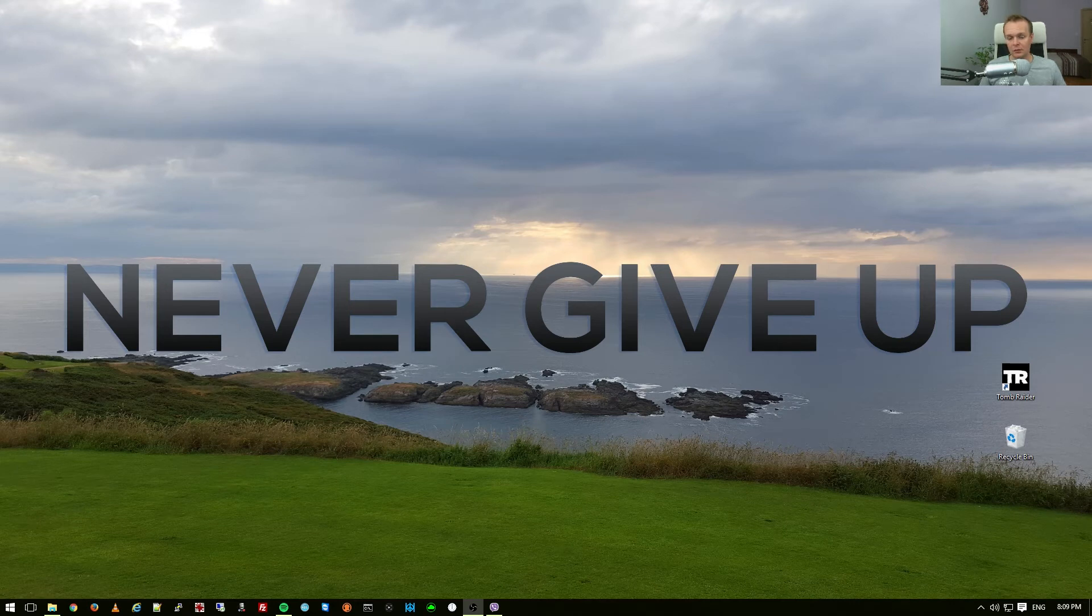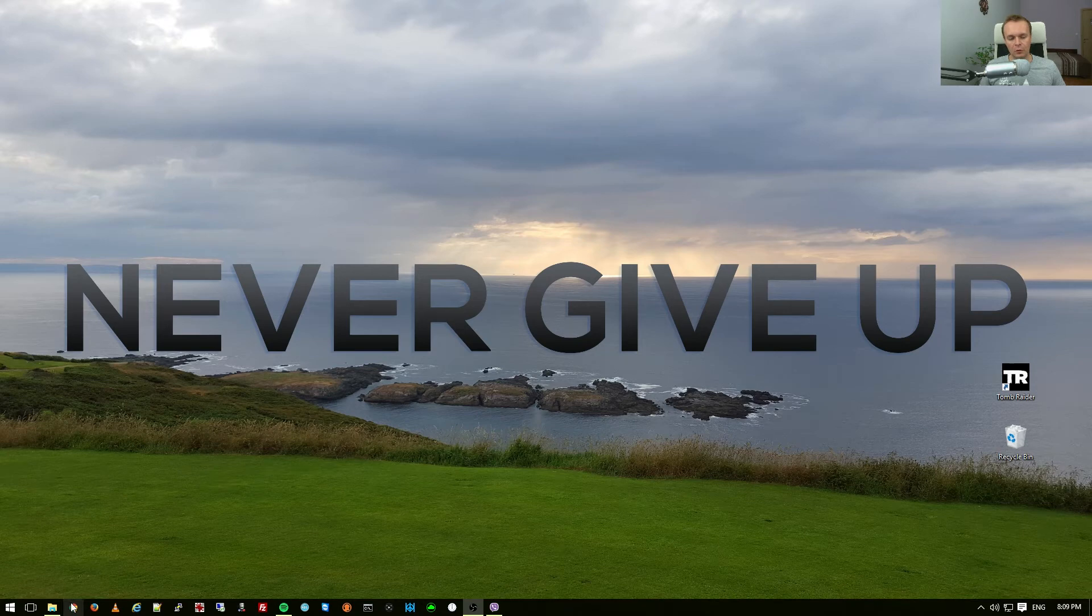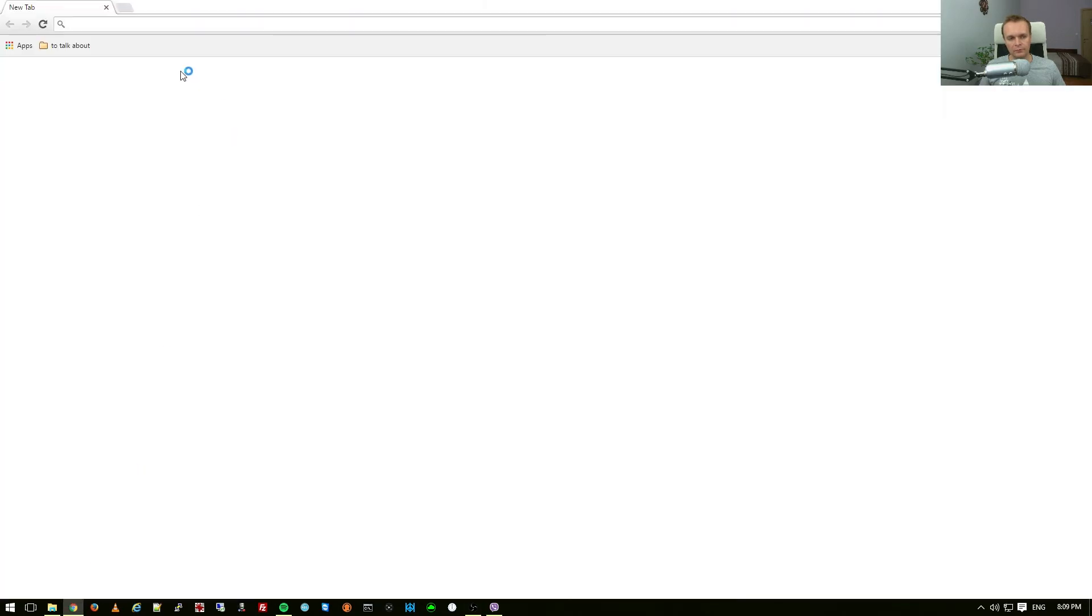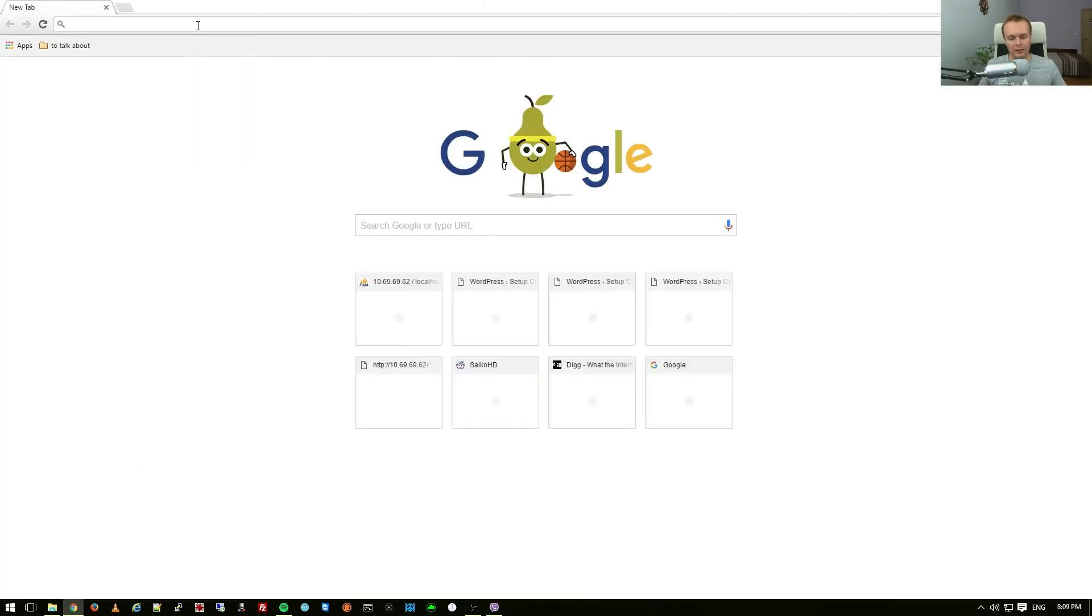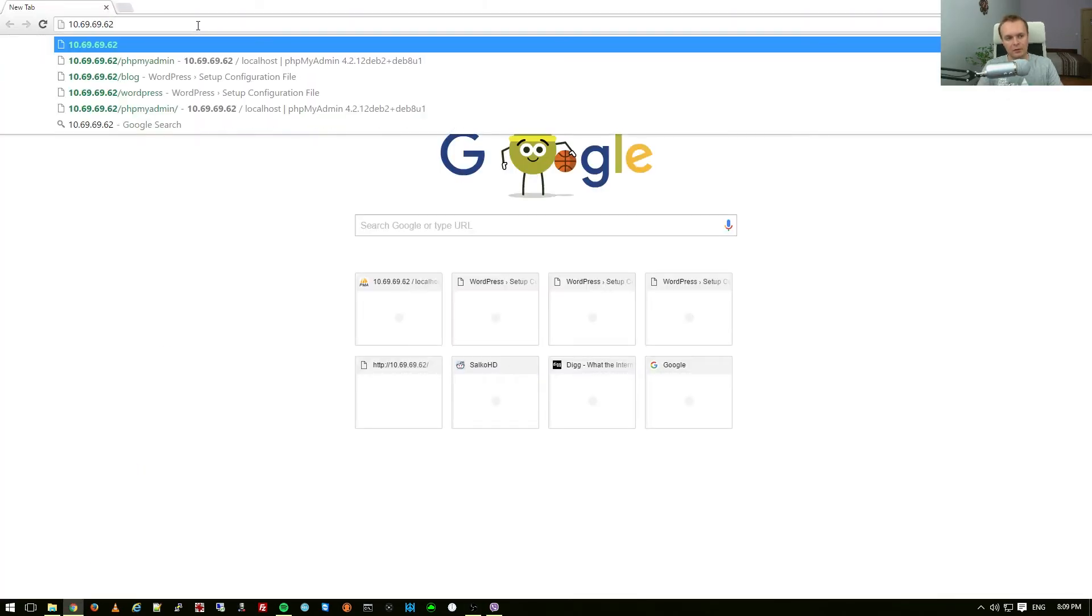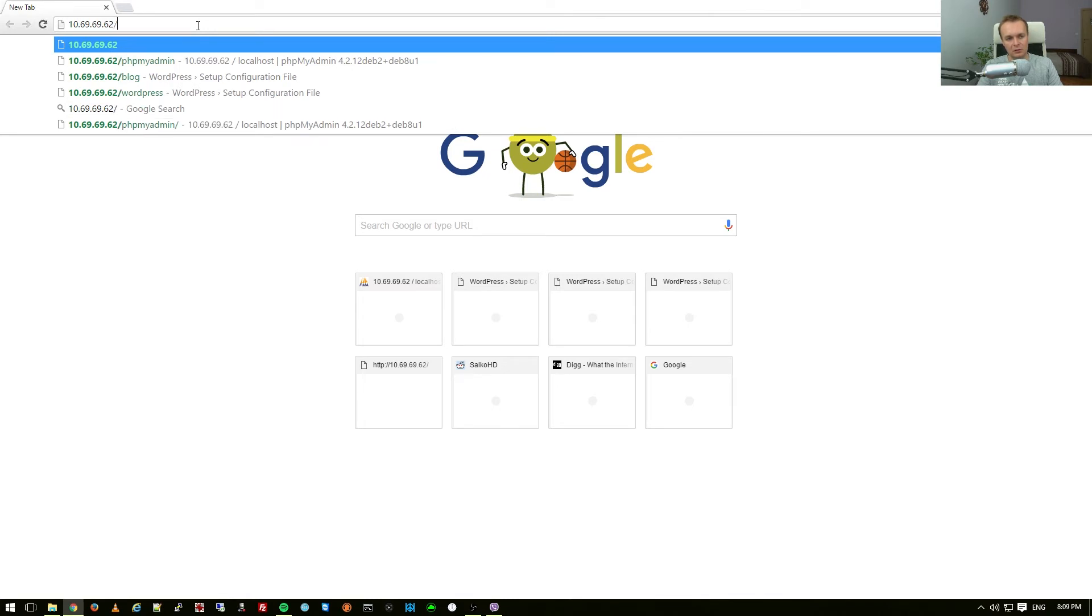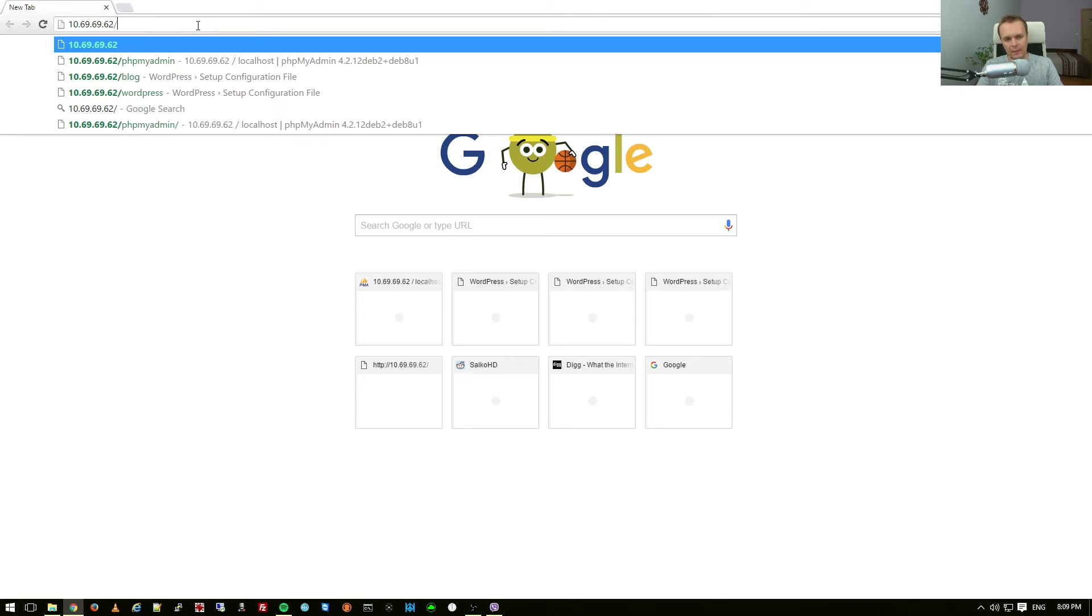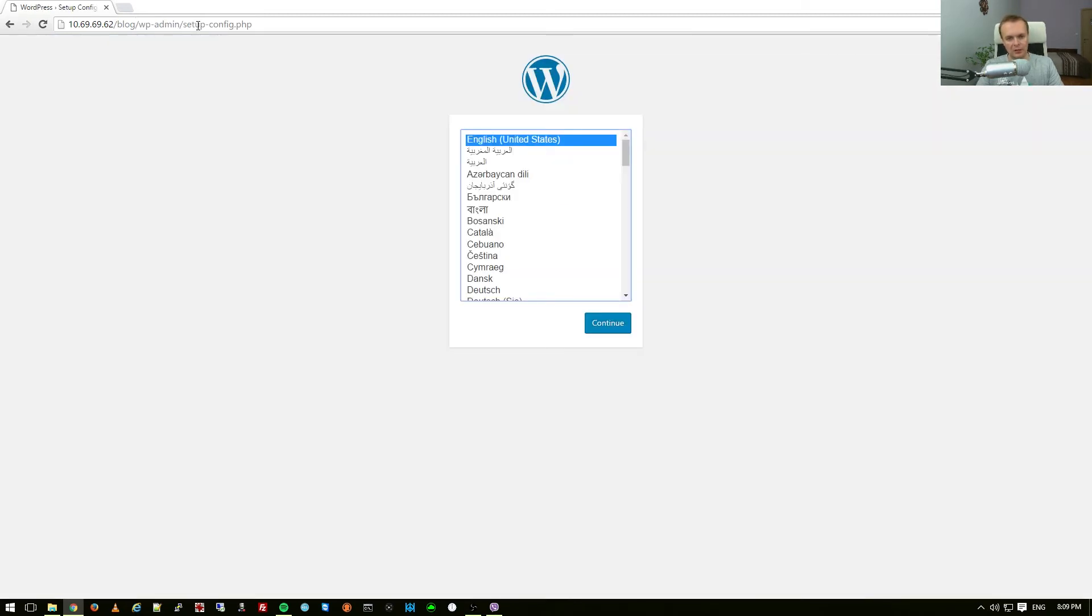And we are back on my main PC. So from here open your browser and navigate to the IP address of your Raspberry Pi, so my IP address is 10.69.69.62 and I'm going to open the blog subfolder which I have just renamed if you remember. Here the installation for WordPress should start.